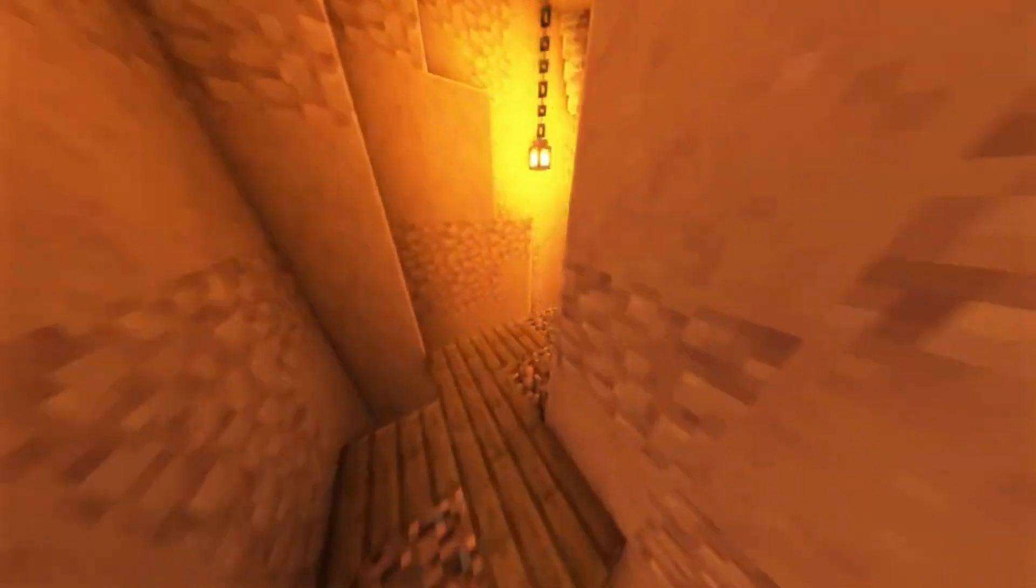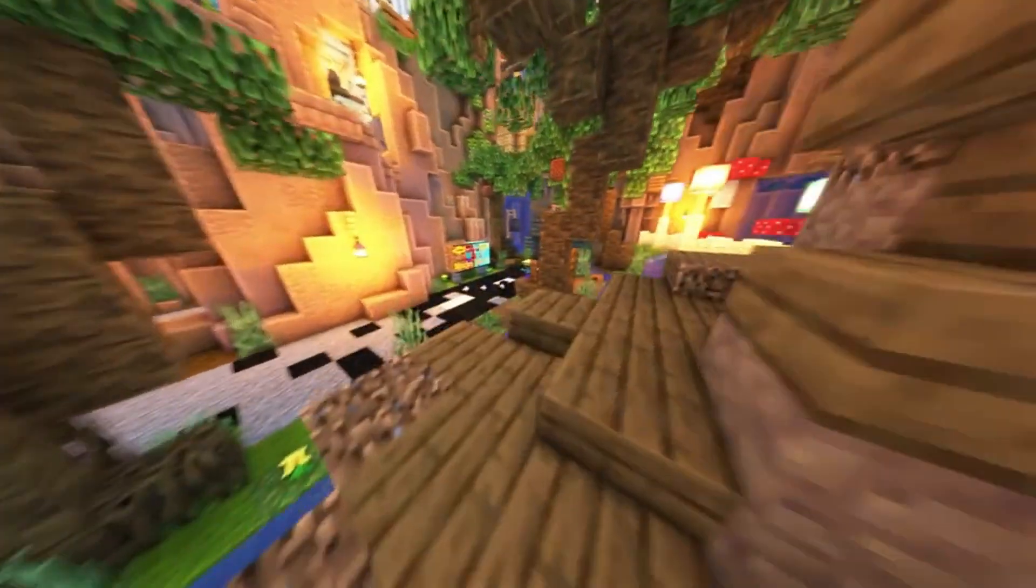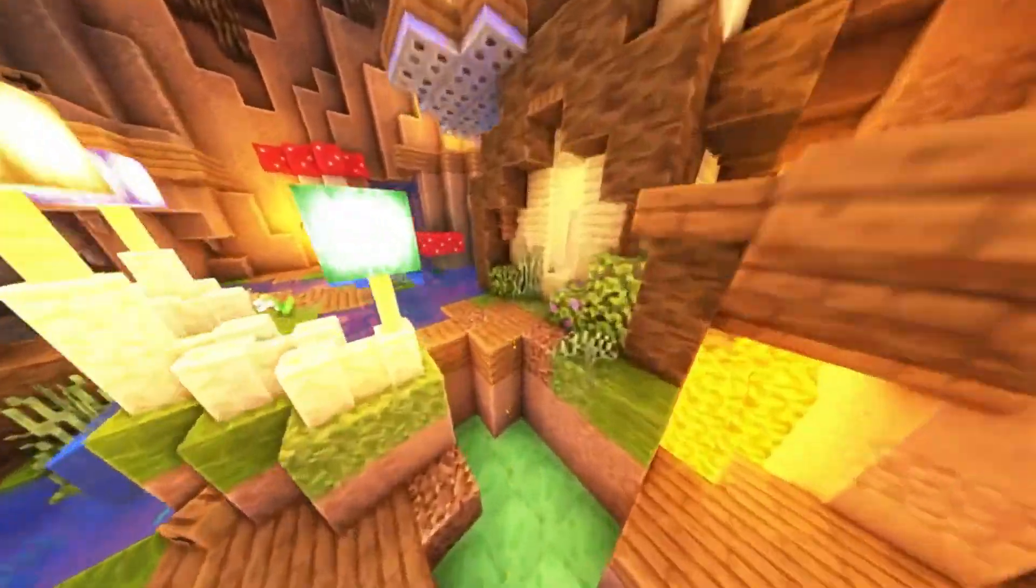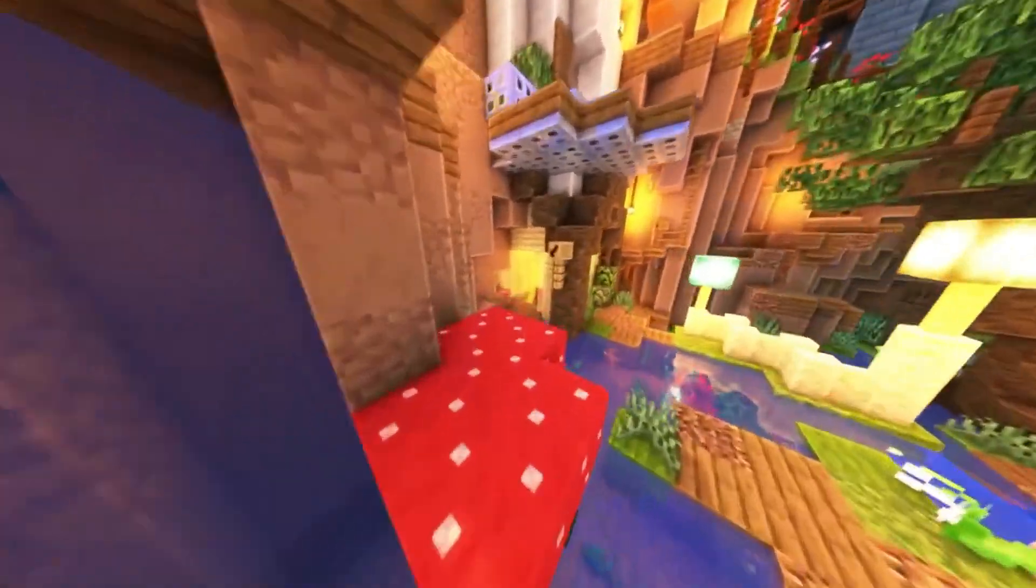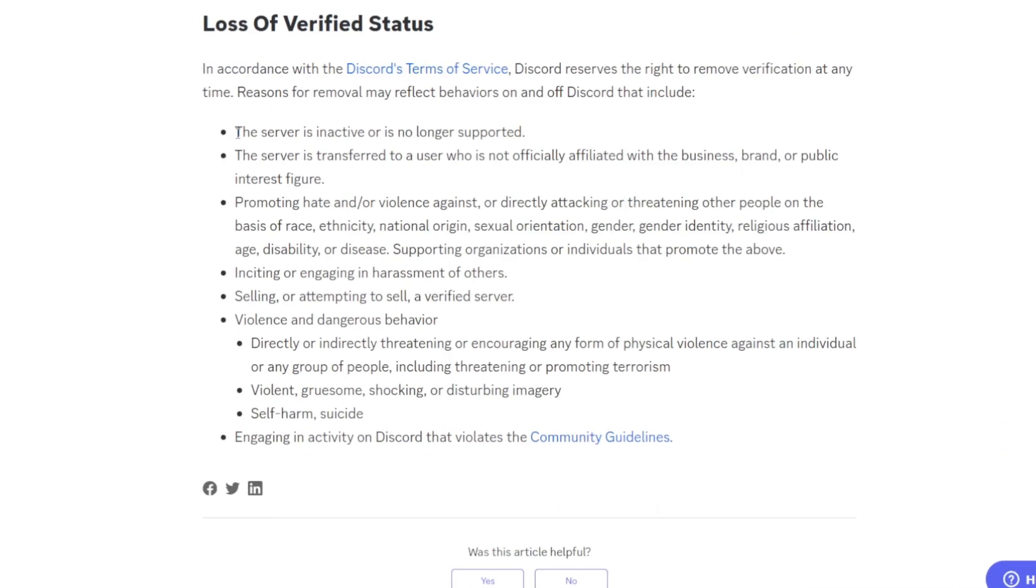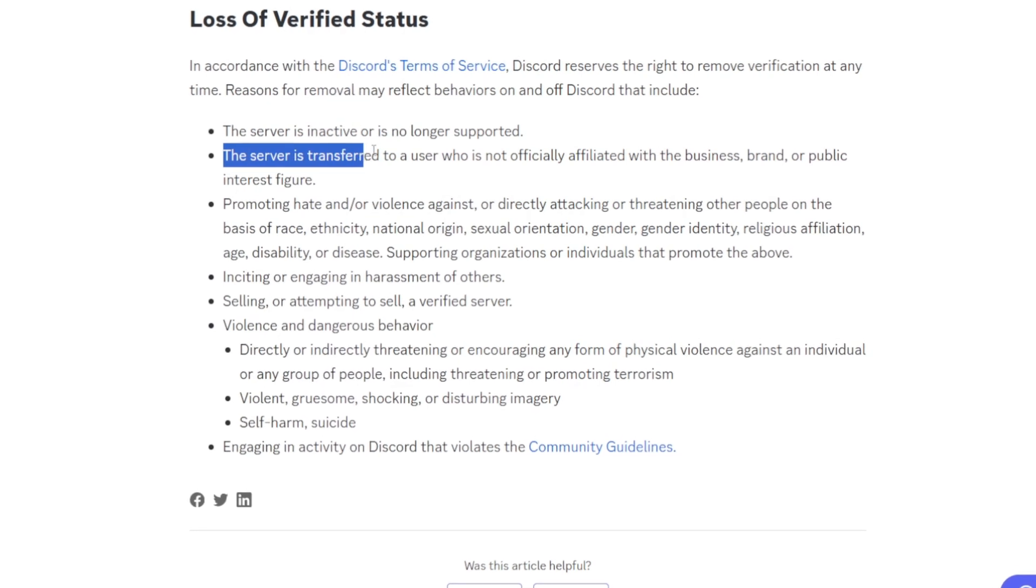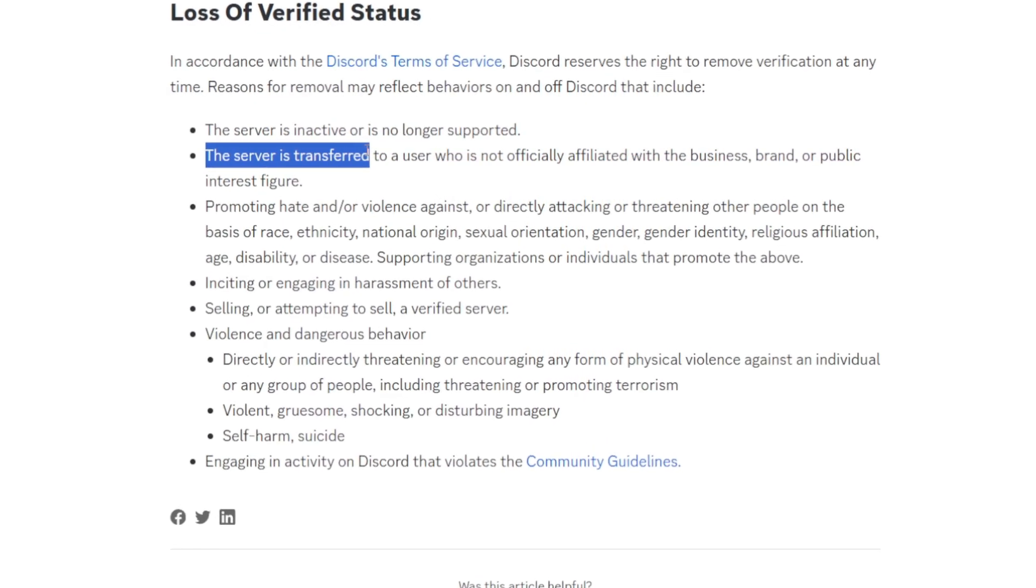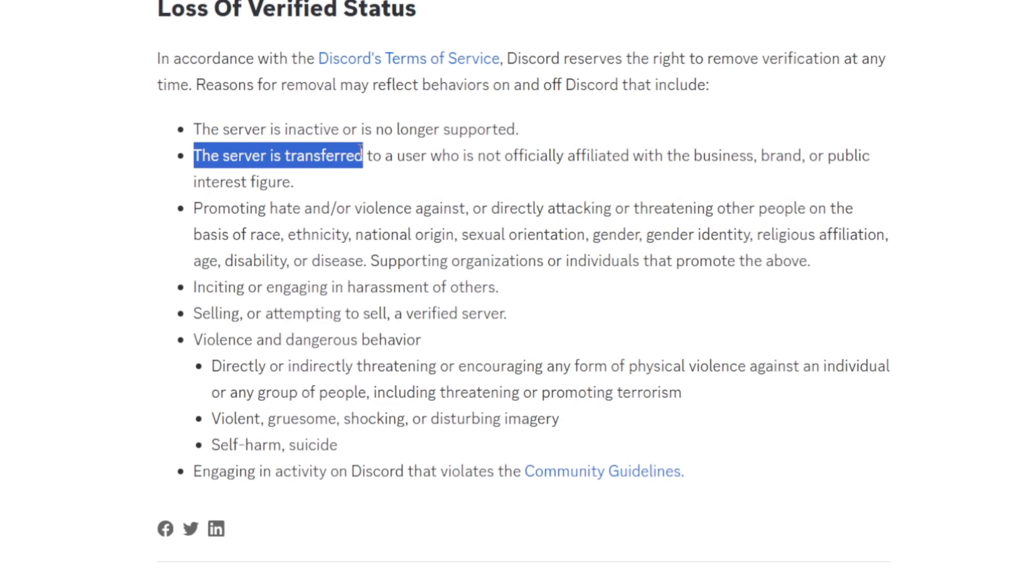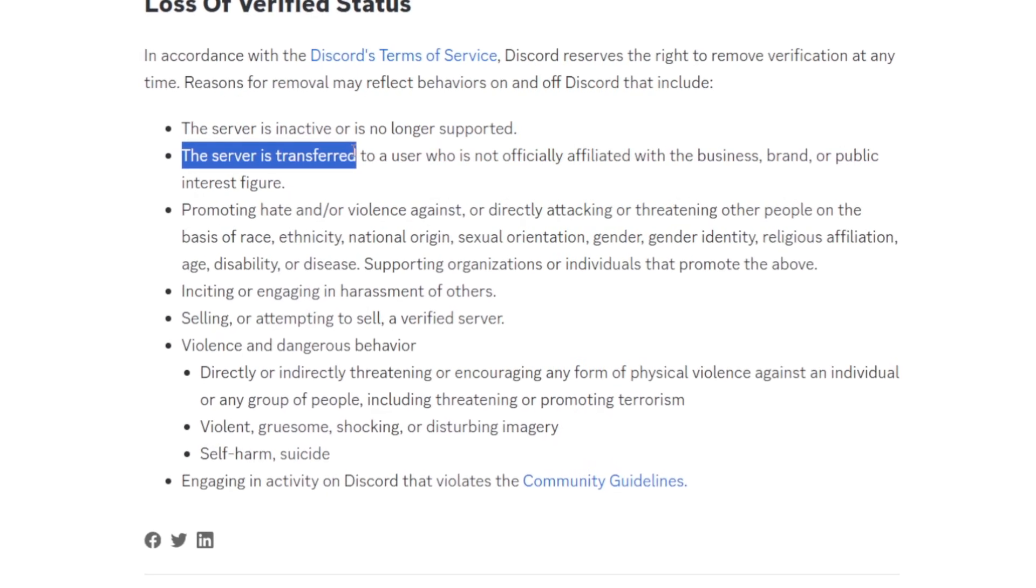So if you get lucky enough and you get the verified badge, you may consider being active because Discord may remove the verification of your server. There are also some things you shouldn't do when you have a verified Discord server. For example, not being active, transferring the ownership of the server to another person or user who is not officially affiliated with that business, brand, or public figure.